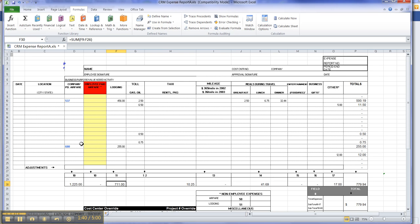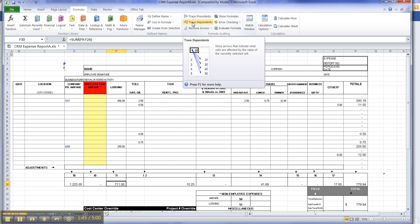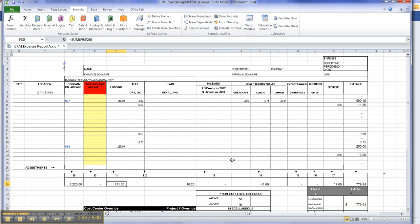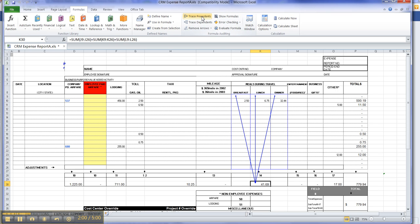talk about is these commands right here, precedents, tracing precedents, and dependents. And I really like this because it tells you what cells are adding up to the formula. And it's really kind of cool because it gives you a graphical interface. You can see what exactly is adding up to this 4169, and of course it's breakfast, lunch, and dinner.